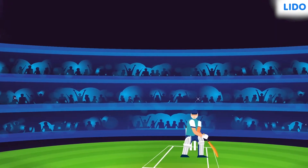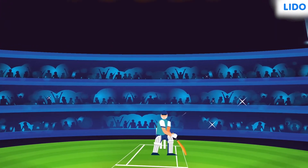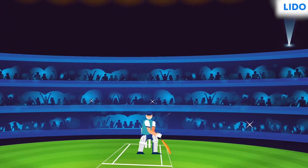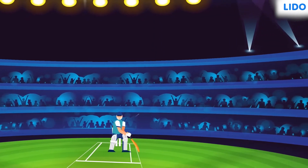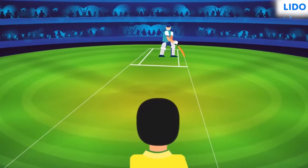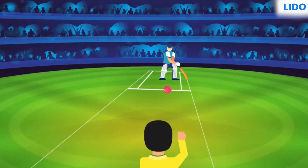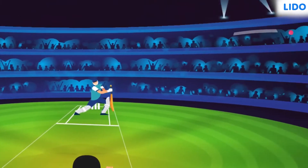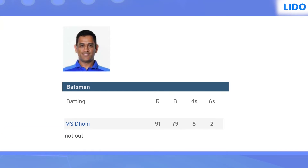Hi there. Look at the cheering crowd. It's an exciting match between India and South Africa and guess what? India is winning the match. Let us check out what's happening on the pitch. Another six! MS Dhoni has hit another sixer, making it three sixes in this over.